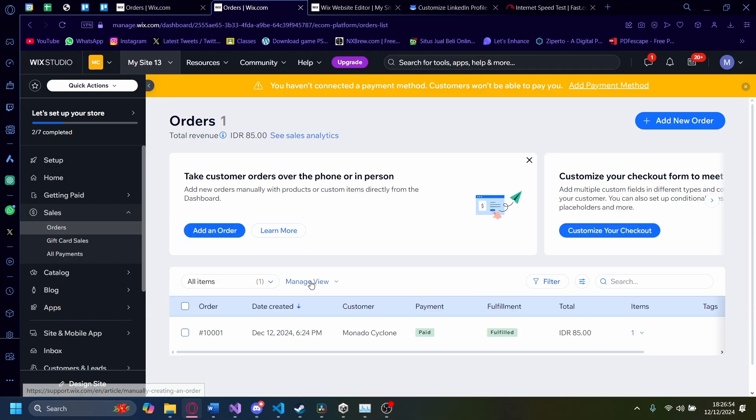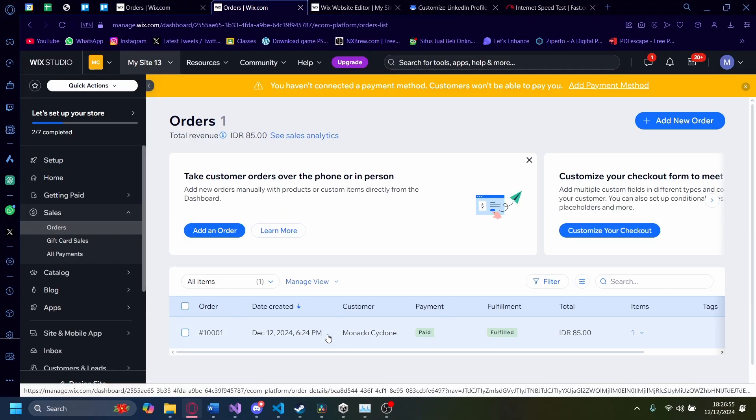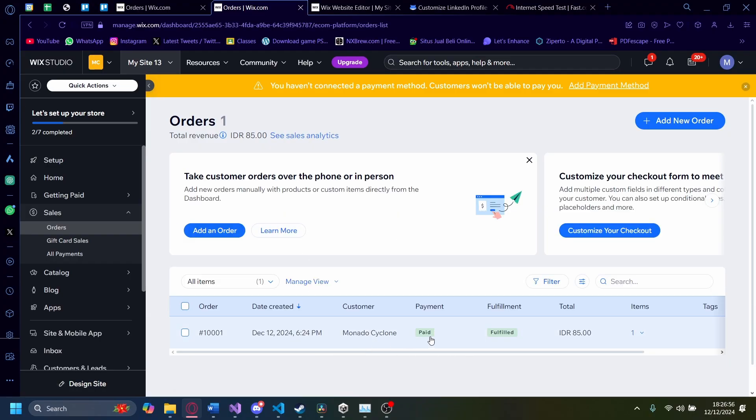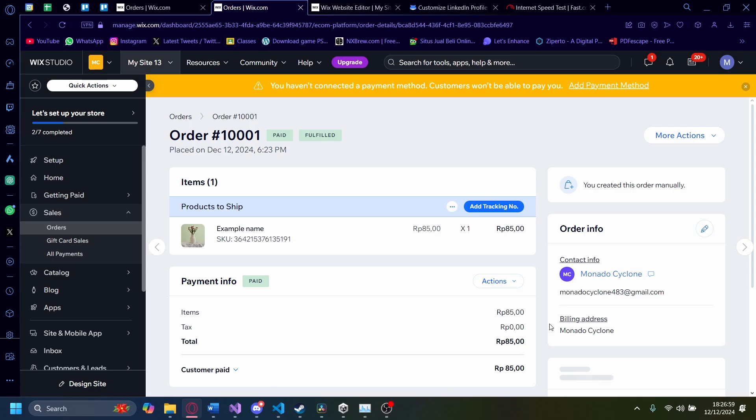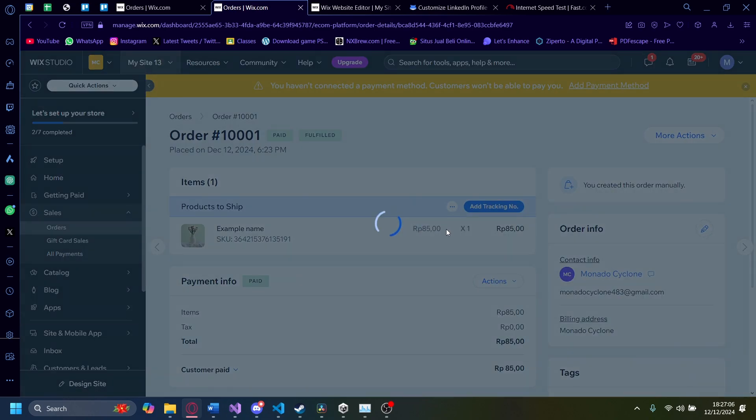And on orders, let's go to the order we have here. Let's click on this. And then on the products to ship option here, you want to click on this and you want to click print packing slip.